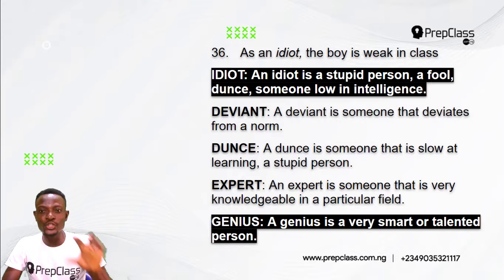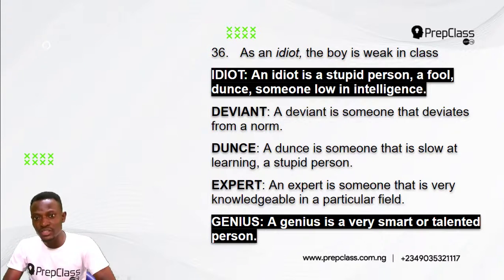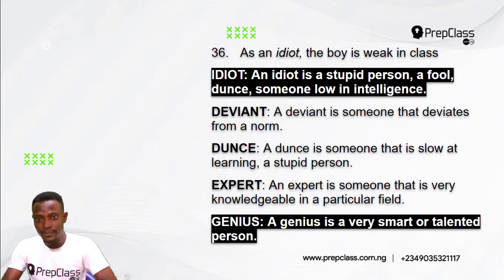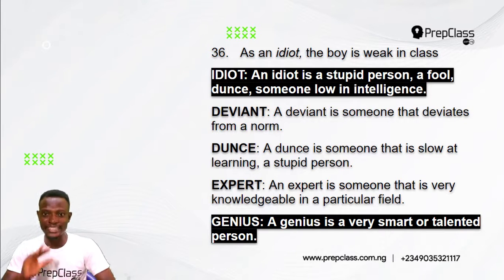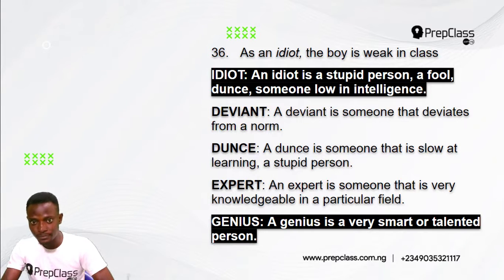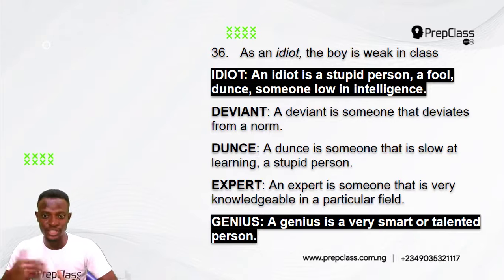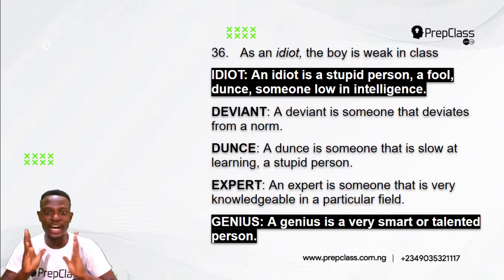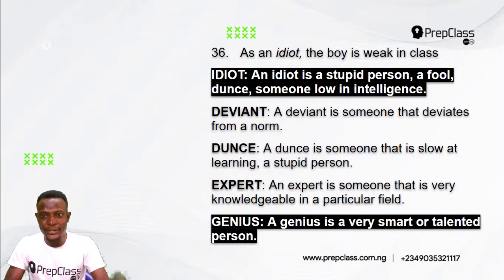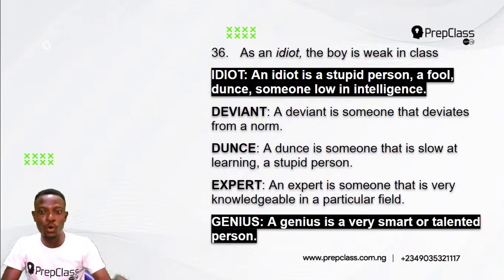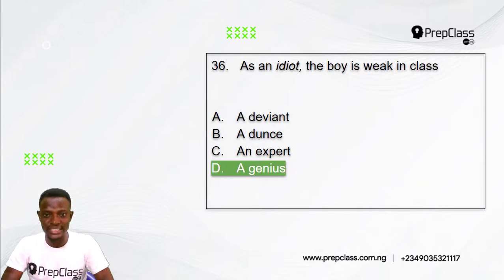An idiot is a stupid person — a fool, someone low in intelligence. Option A, deviant, is someone that deviates from a norm. Option B, dunce, is someone slow at learning — a synonym for idiot. Option C, expert, is someone very knowledgeable in a particular field. Option D, genius, is a very smart or talented person. The opposite meaning to 'idiot' is option D, a genius.